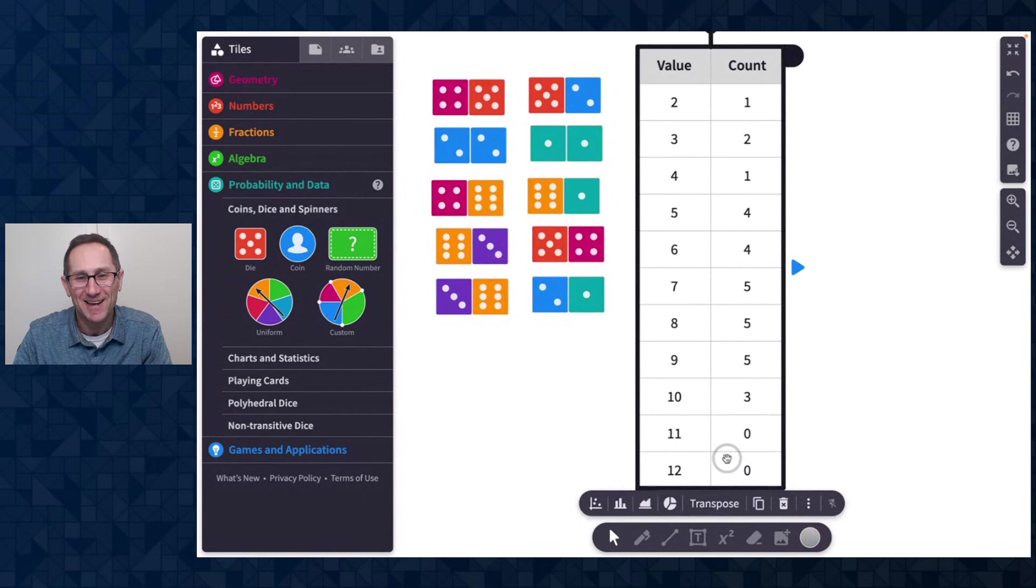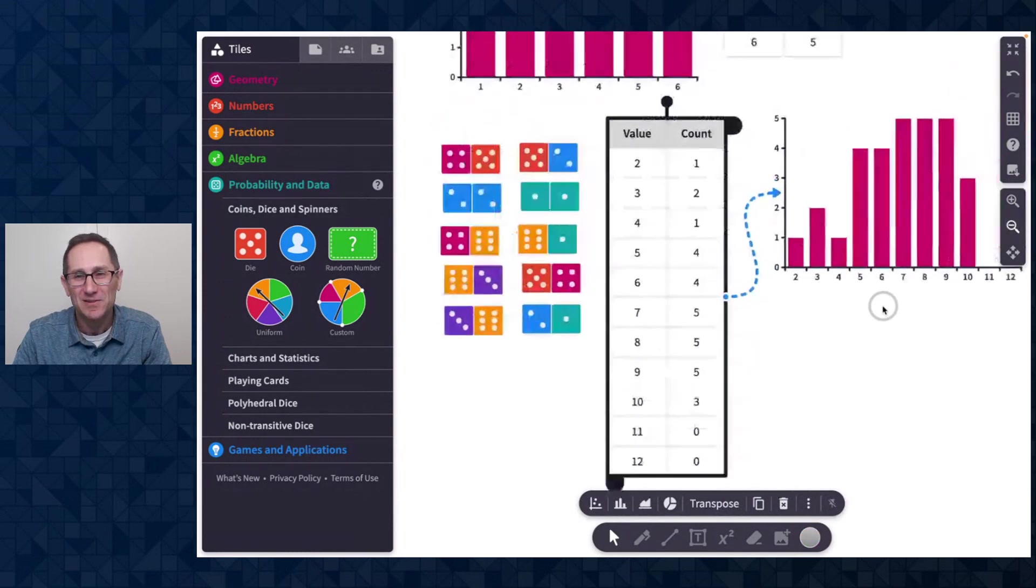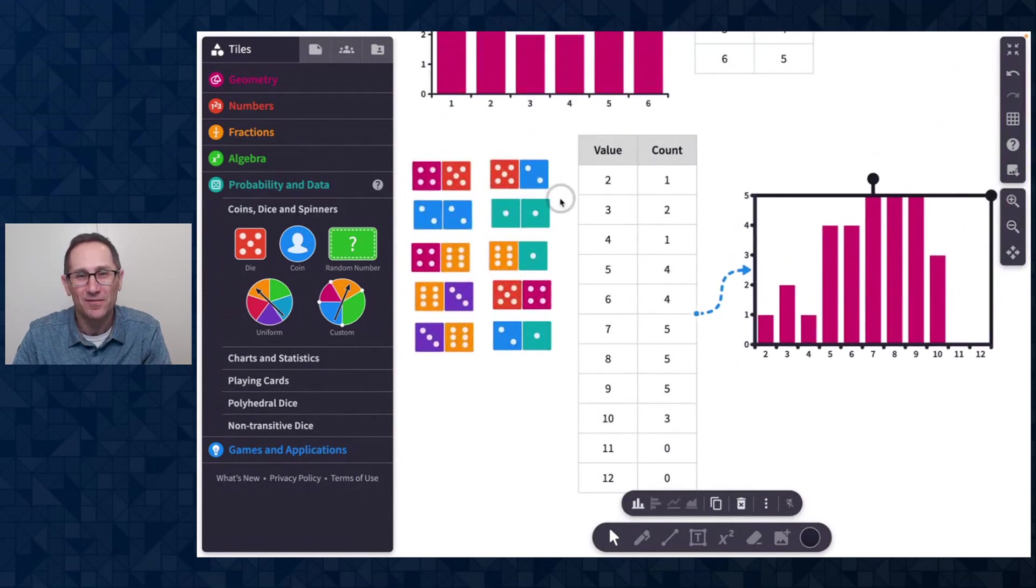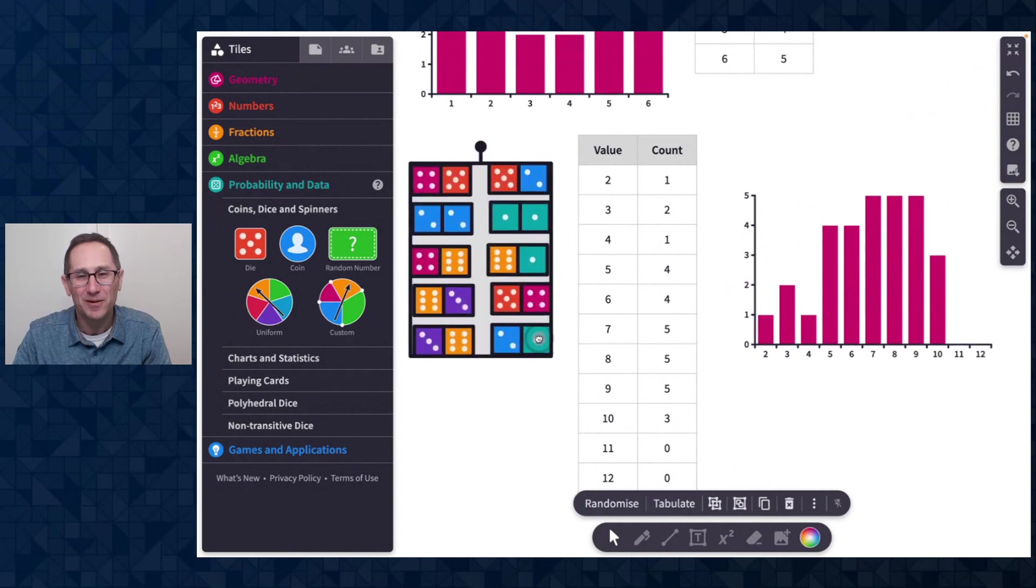And of course, I can attach a chart to that just like I did before. So I'll zoom out a little bit so we can see all of this in action. Here we are.